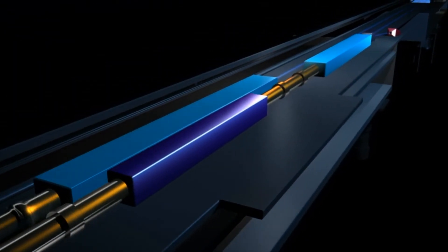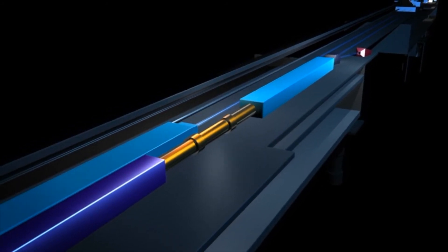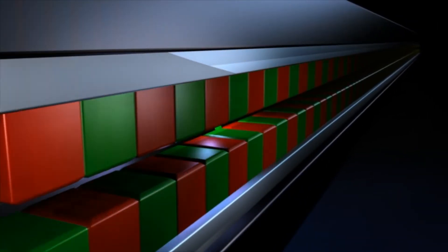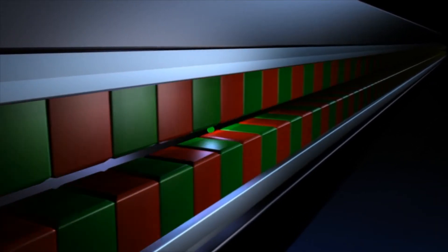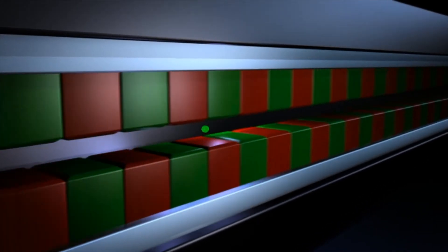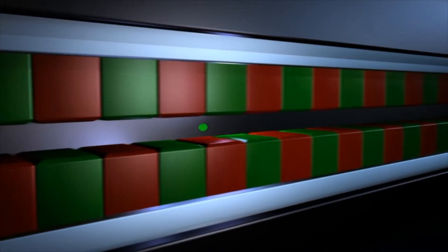Once the electron bunch has been accelerated to its final energy, the electrons are guided by the undulators, a string of magnets that are arranged one behind the other in an alternating north-south orientation.